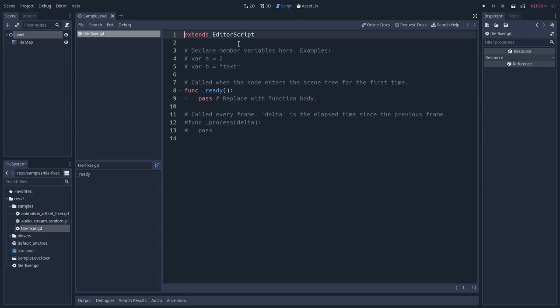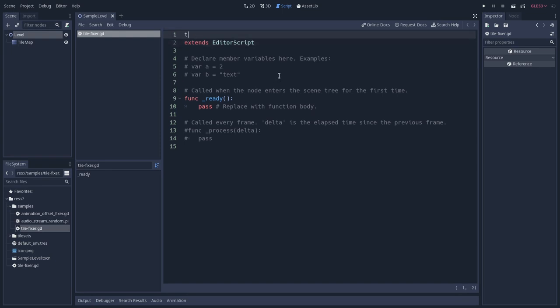And the first thing with editor scripts is that since they will work in the editor, we need to make them tool scripts. So let's add the tool keywords right at the beginning. And another thing is that since they are not attached to a node,